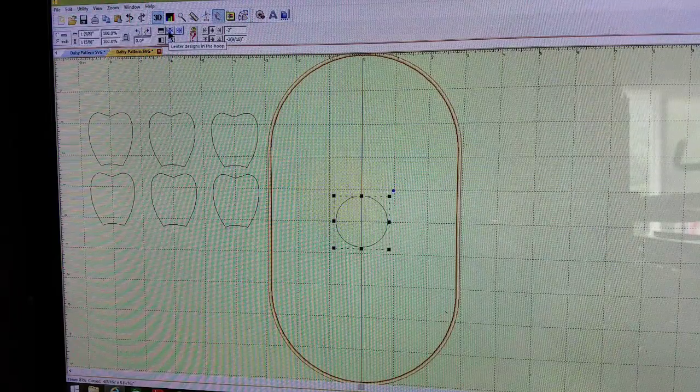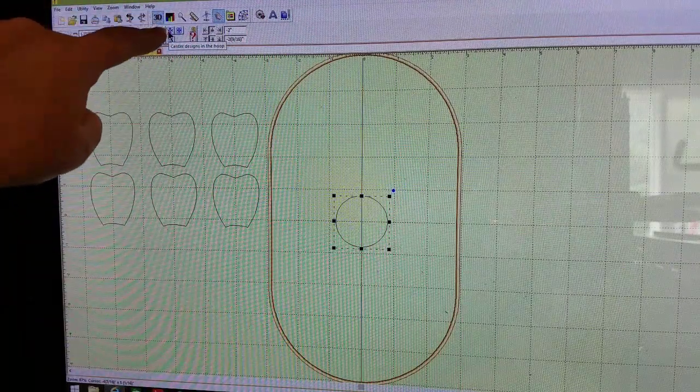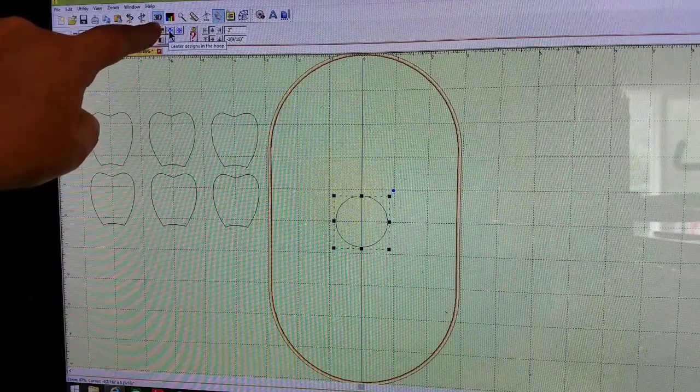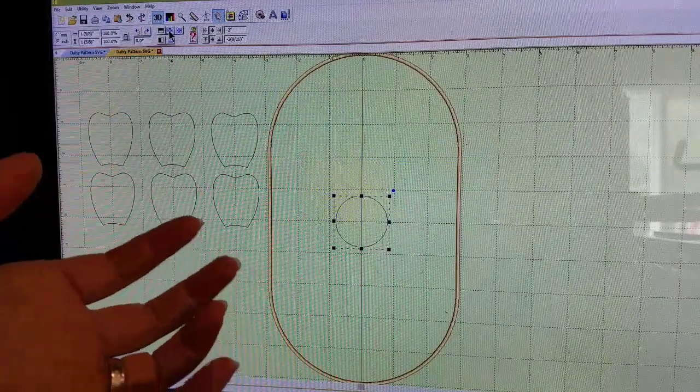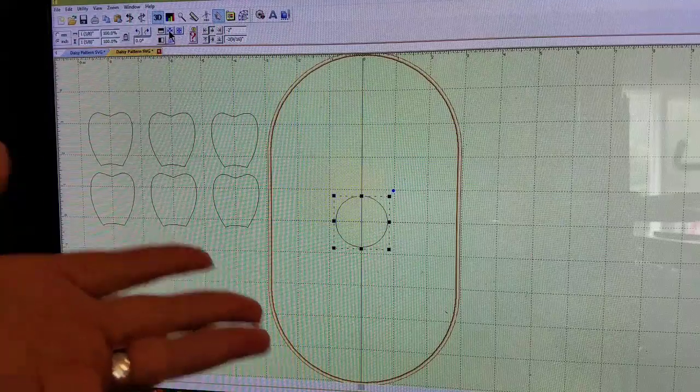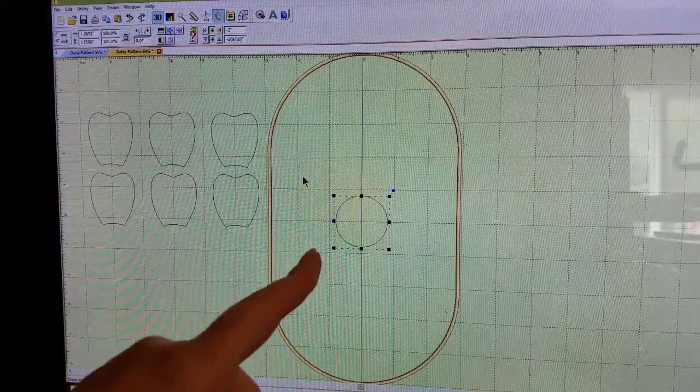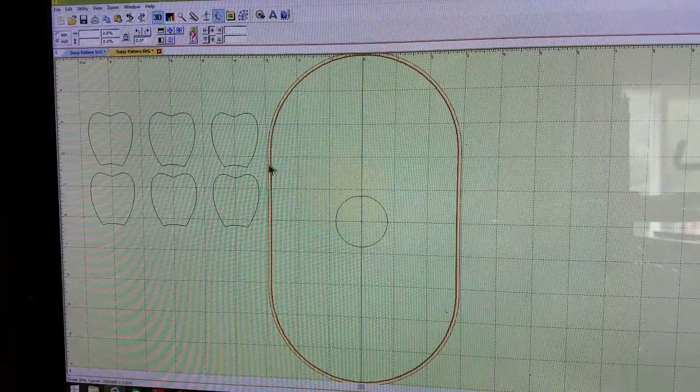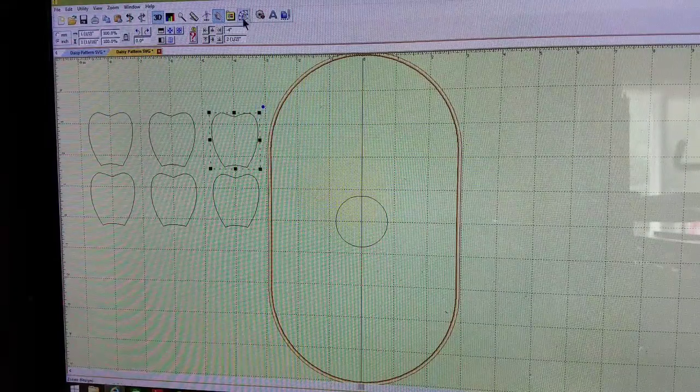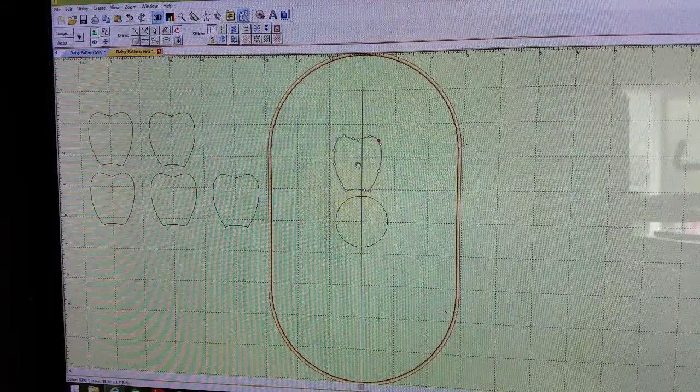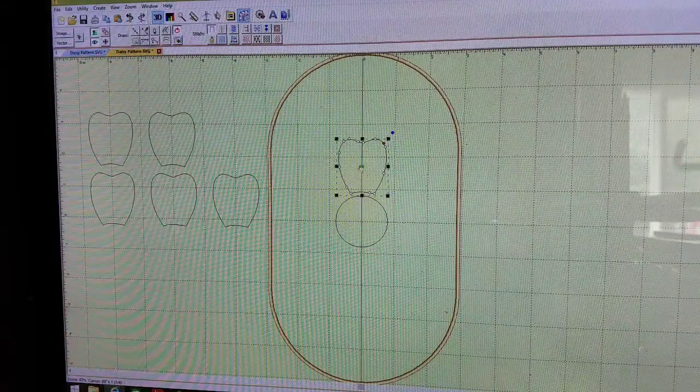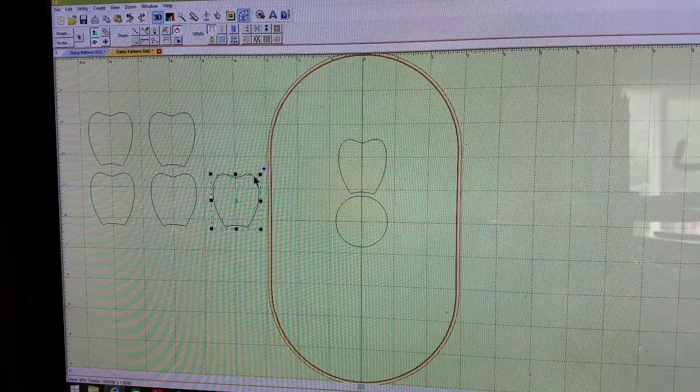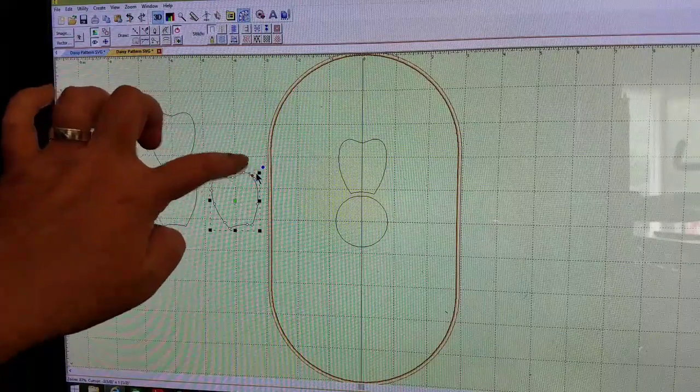The next thing I want to do is click on the circle and put that in the center of the hoop, just like that. You can do that by clicking on the little arrow and then this box appears that says center designs in the hoop. We'll start with the center, the circle's in the center, and now we're going to manipulate all of these flowers. Each one will have to be done individually and we're going to eyeball this. We'll put that top petal there.